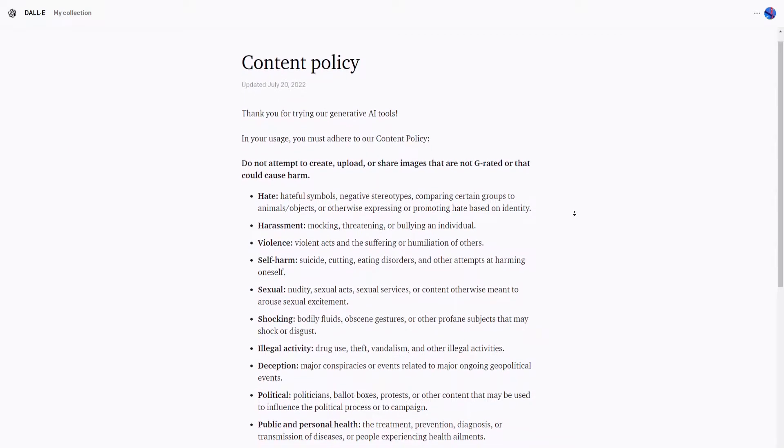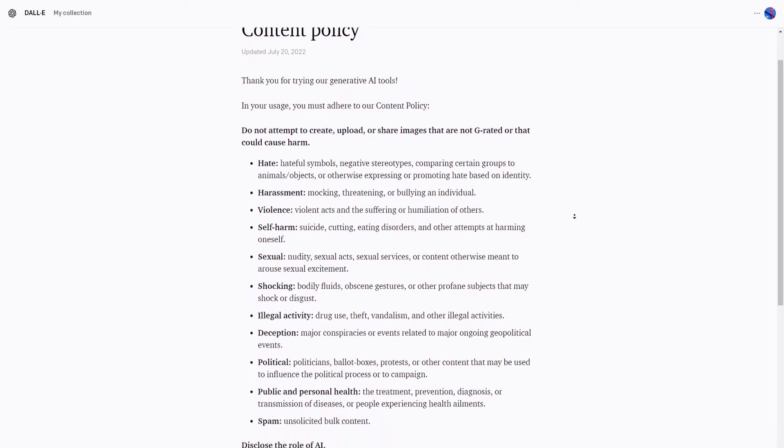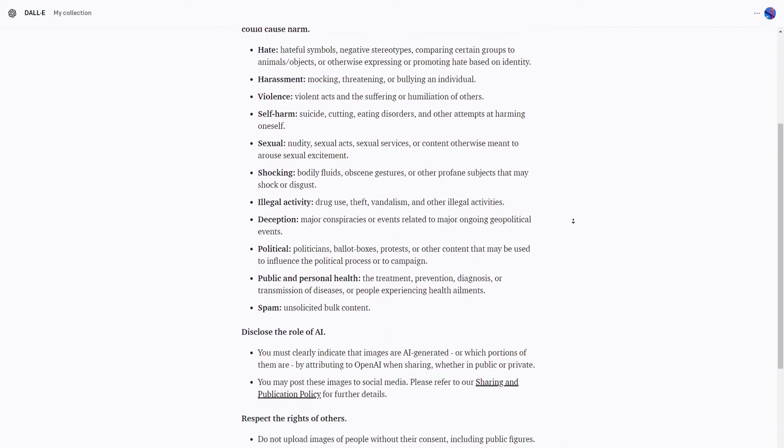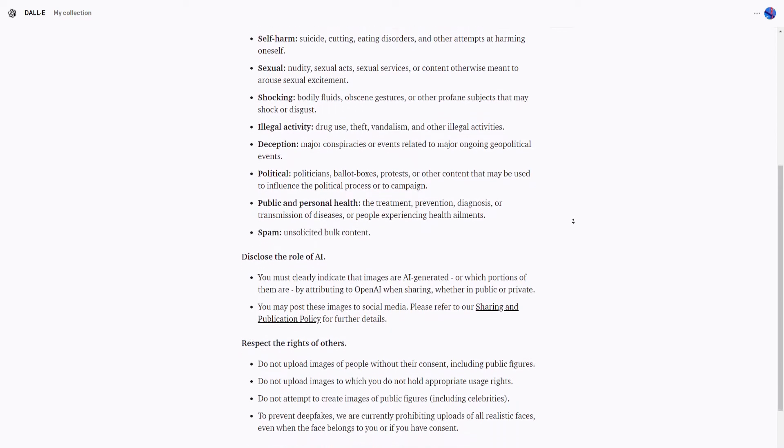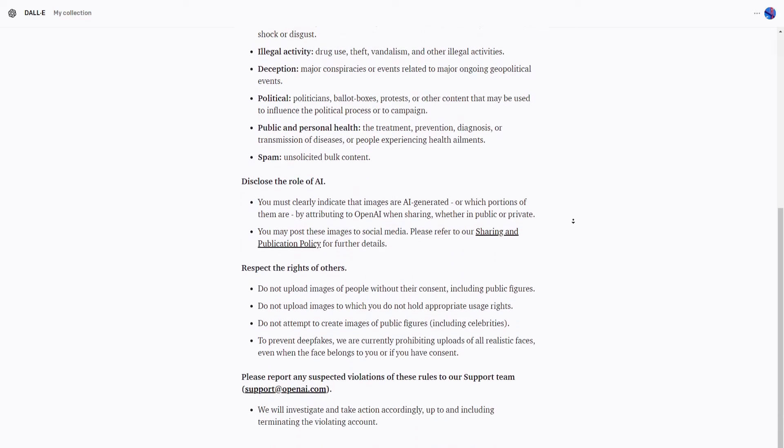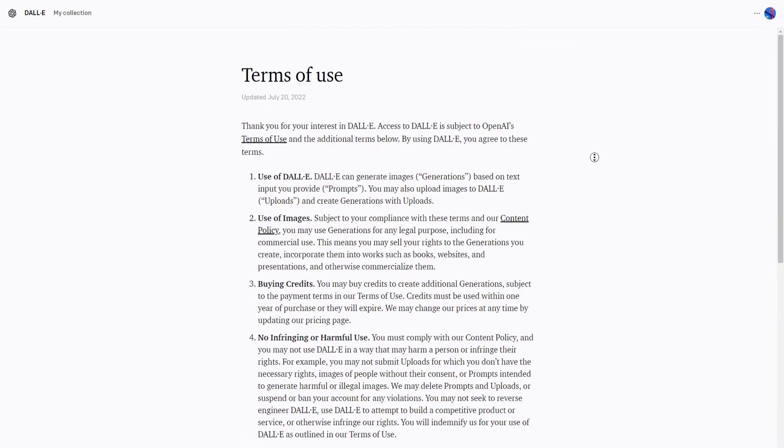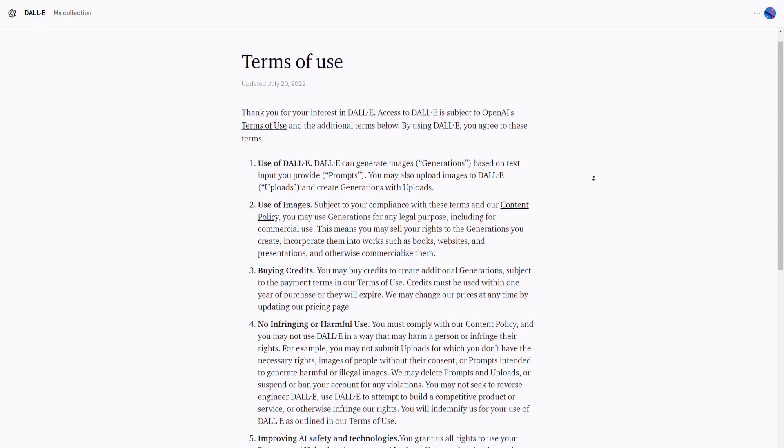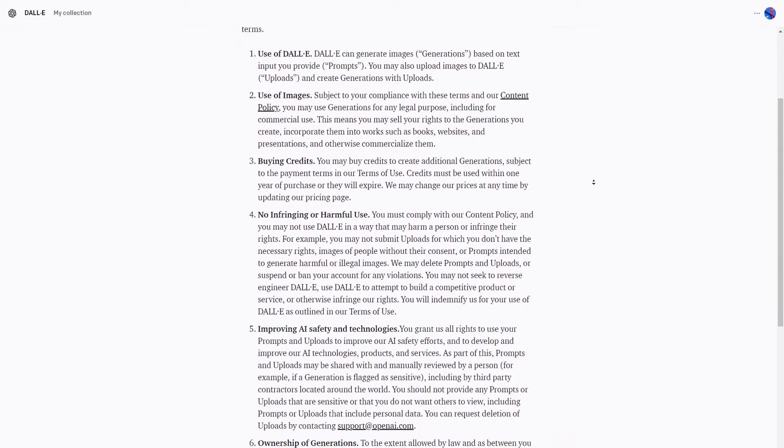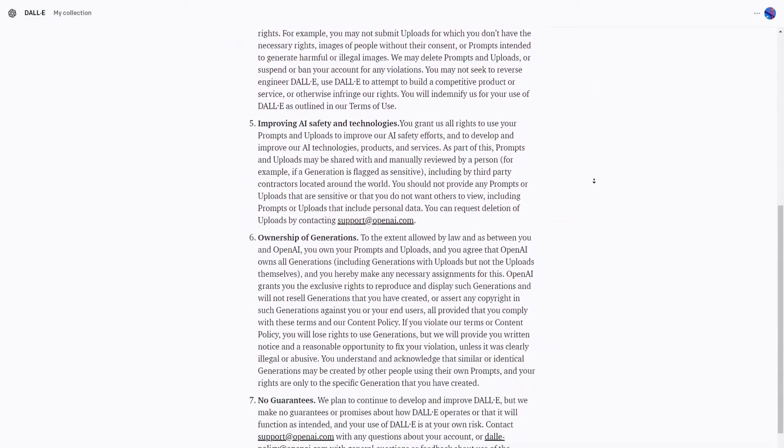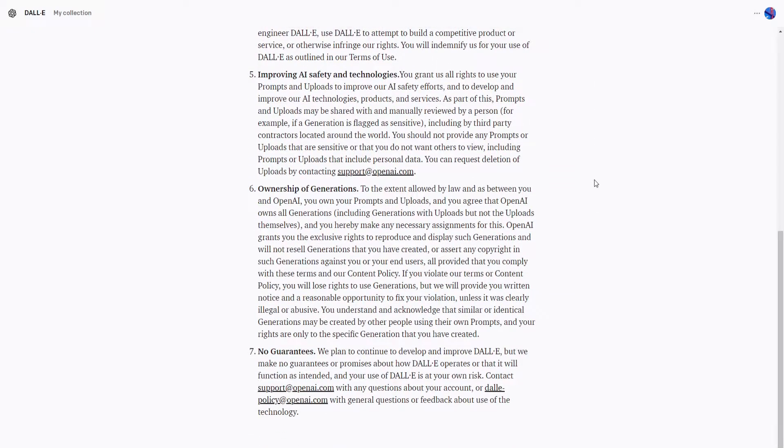In exchange, your prompts and uploads are used by OpenAI to improve their algorithm and services, but in my opinion, it's very worth it. I'll leave links to OpenAI's content policy and terms in the description in case you'd like to read them yourself.